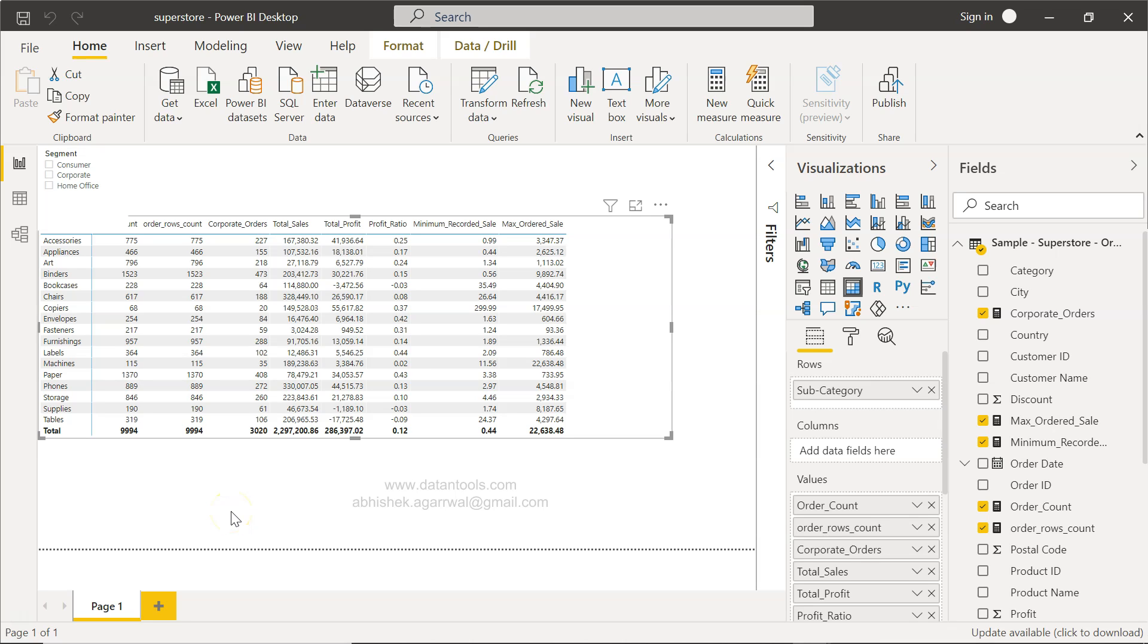Hello there and welcome to the new Power BI tutorial video. In this tutorial video I will show you how you can apply the condition when performing calculations.